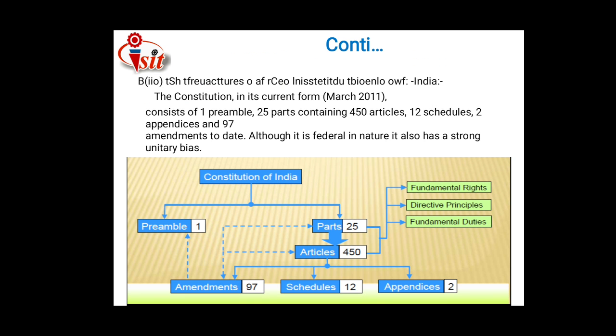The structure of the Constitution of India consists of one preamble, twenty-five parts containing 448 articles, 12 schedules, 2 appendices, and 97 amendments. Although it is federal in nature, it also has a strong unitary bias.